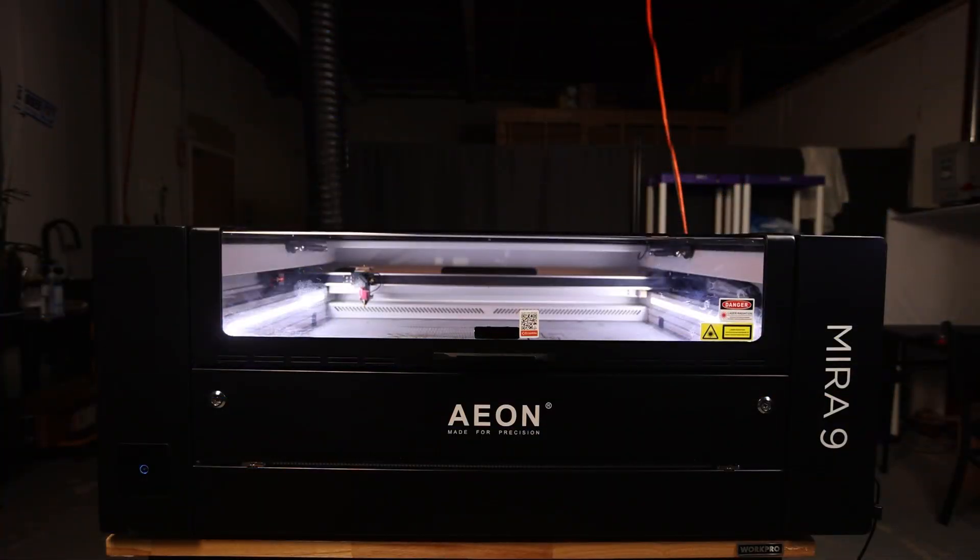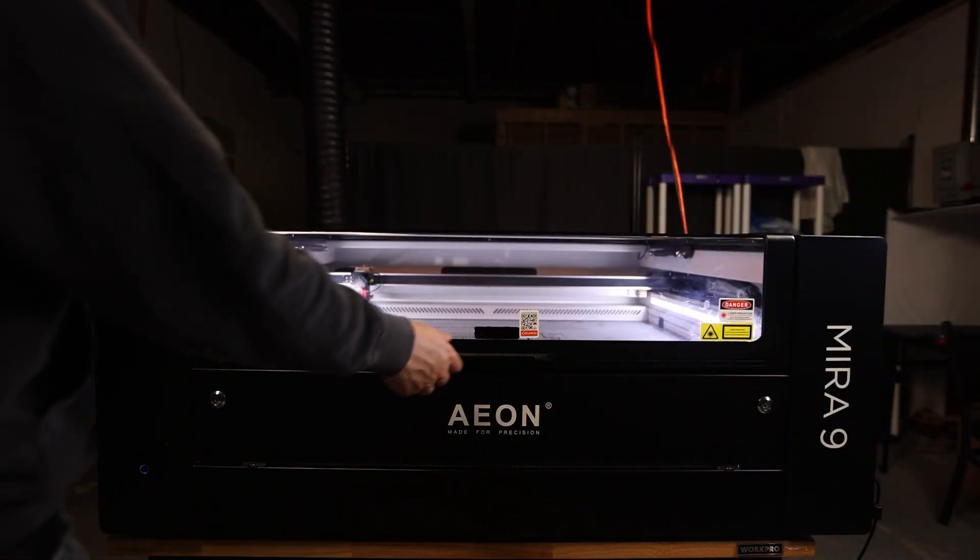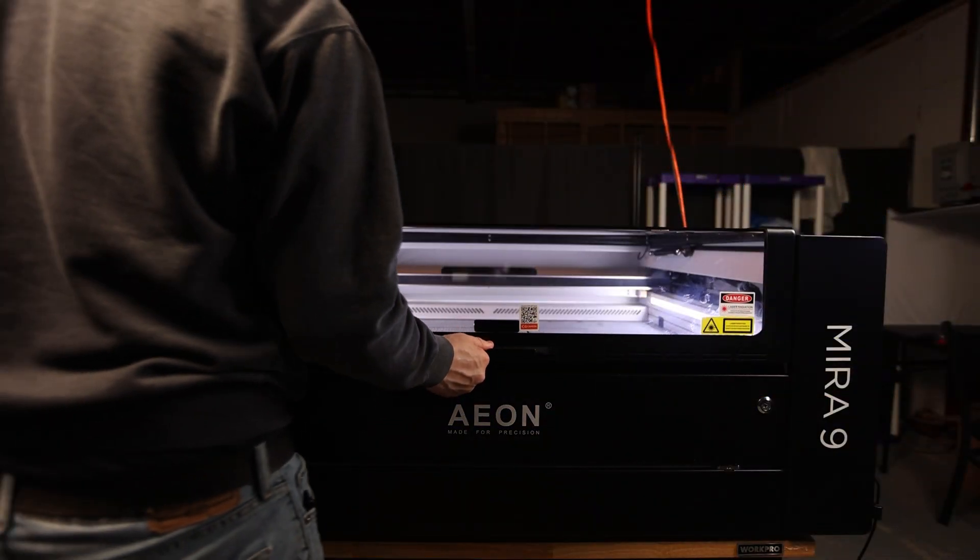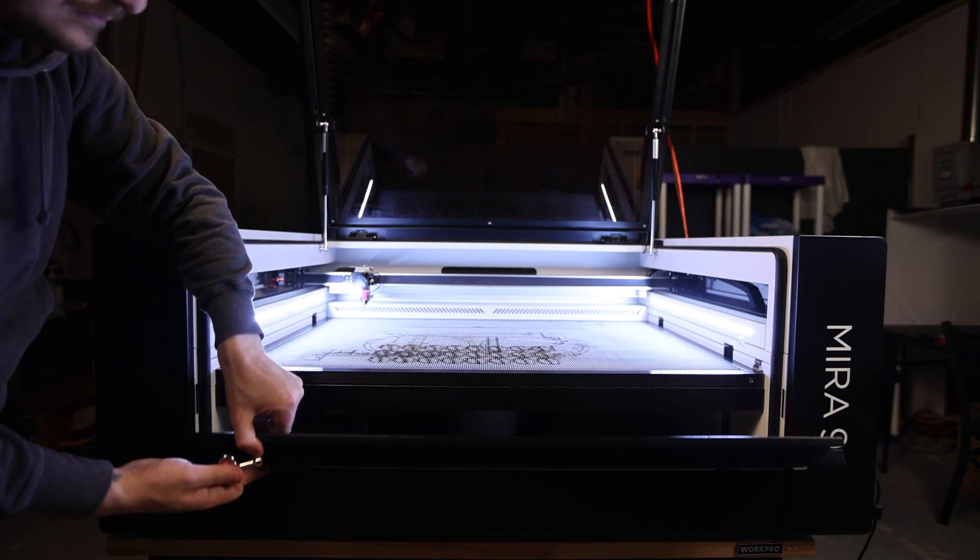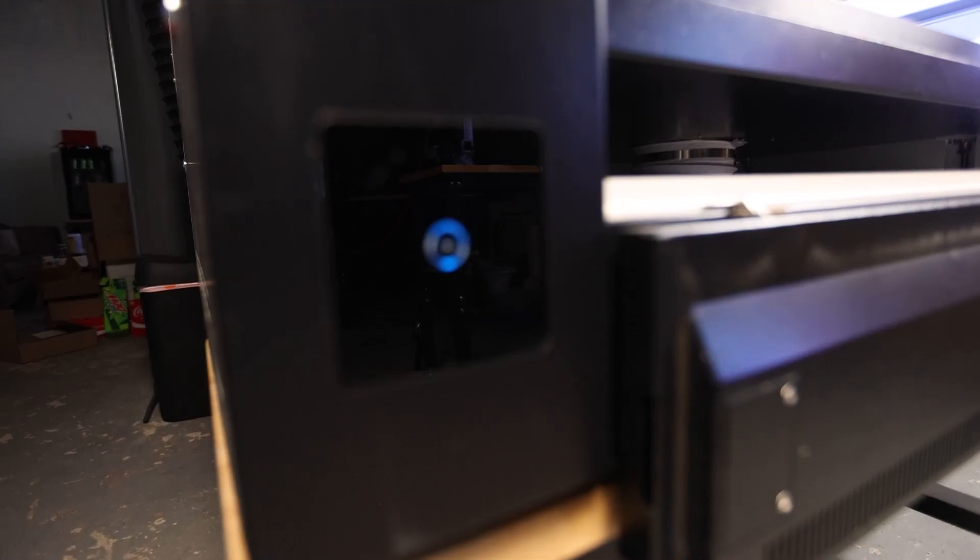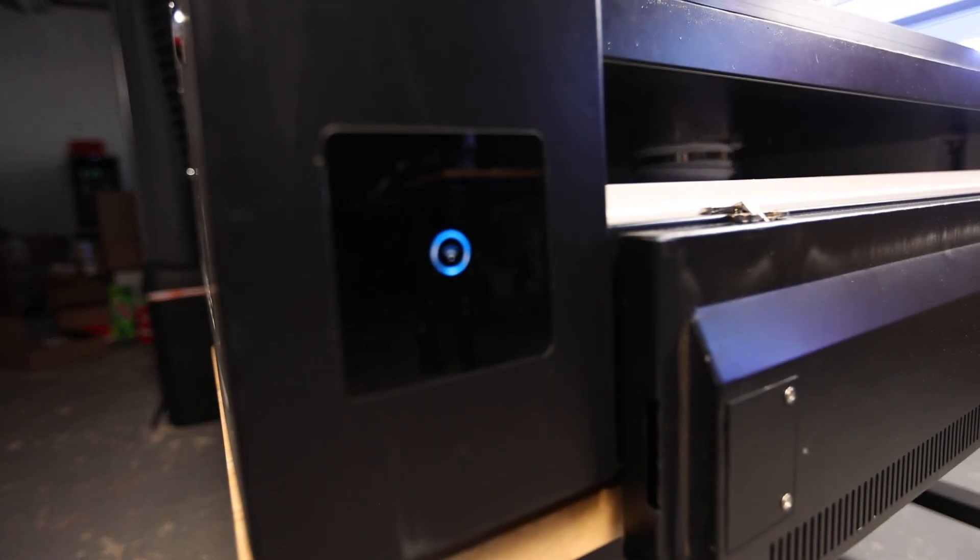The front of the machine is pretty bare, however, we do have the main door, the front access panel, and the Wi-Fi module.